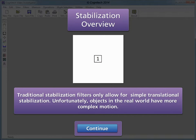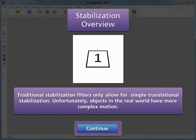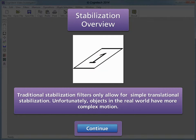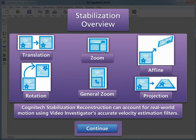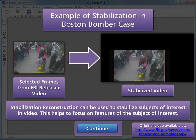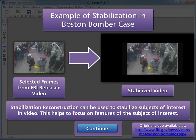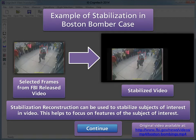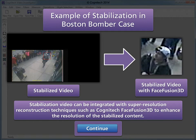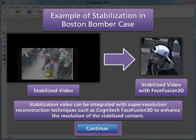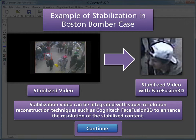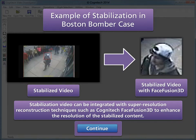Traditionally, stabilization filters only allow for simple translational stabilization. Unfortunately, objects in the real world have more complex motion. Context stabilization reconstruction can account for real-world motion using Video Investigator's accurate velocity estimation filters. Stabilization reconstruction can be used to stabilize subjects of interest in video, helping to focus on features of the subject of interest. Stabilized video can be integrated with super-resolution reconstruction techniques, such as Cognitech FaceFusion 3D, to enhance the resolution of the stabilized content.